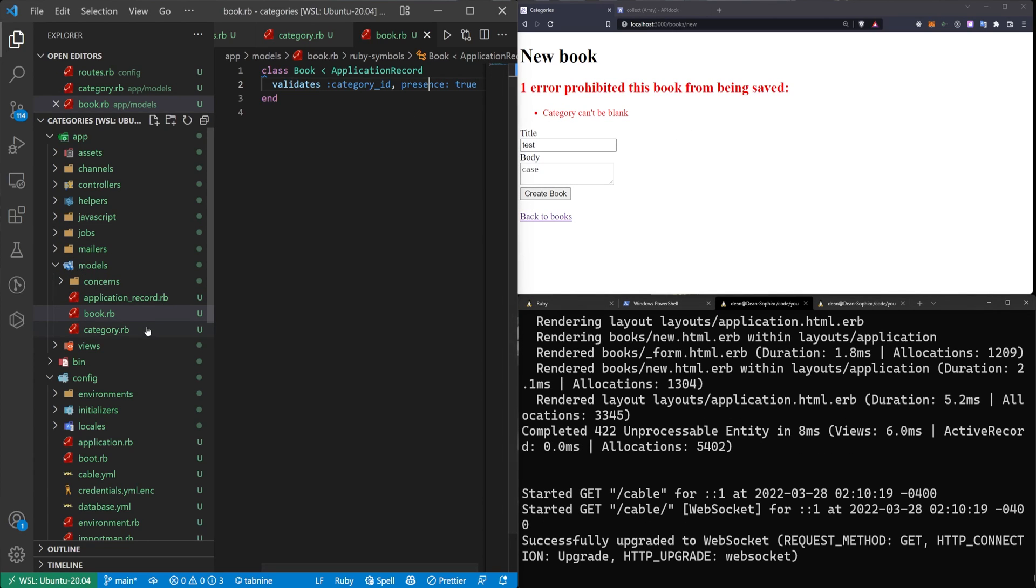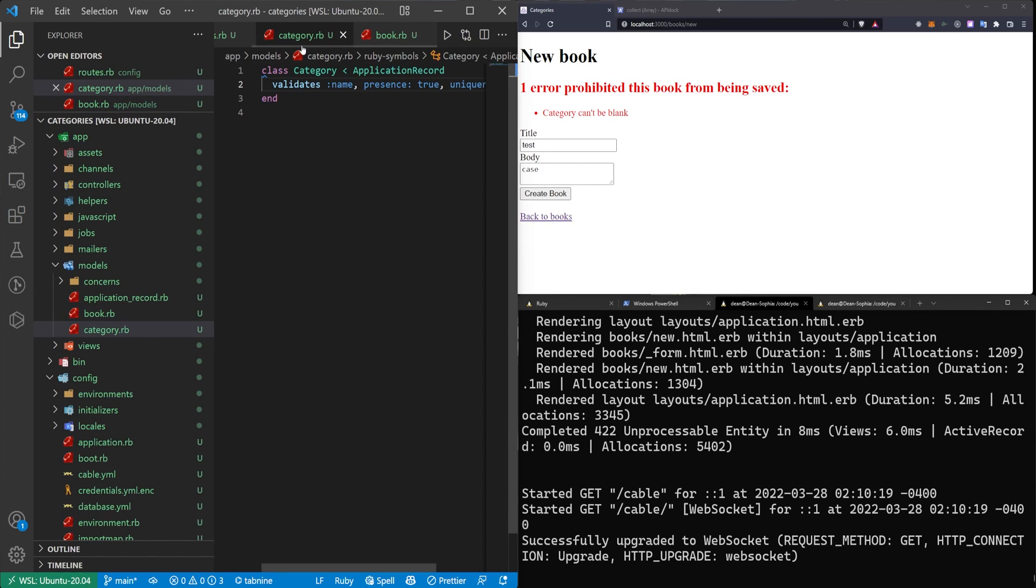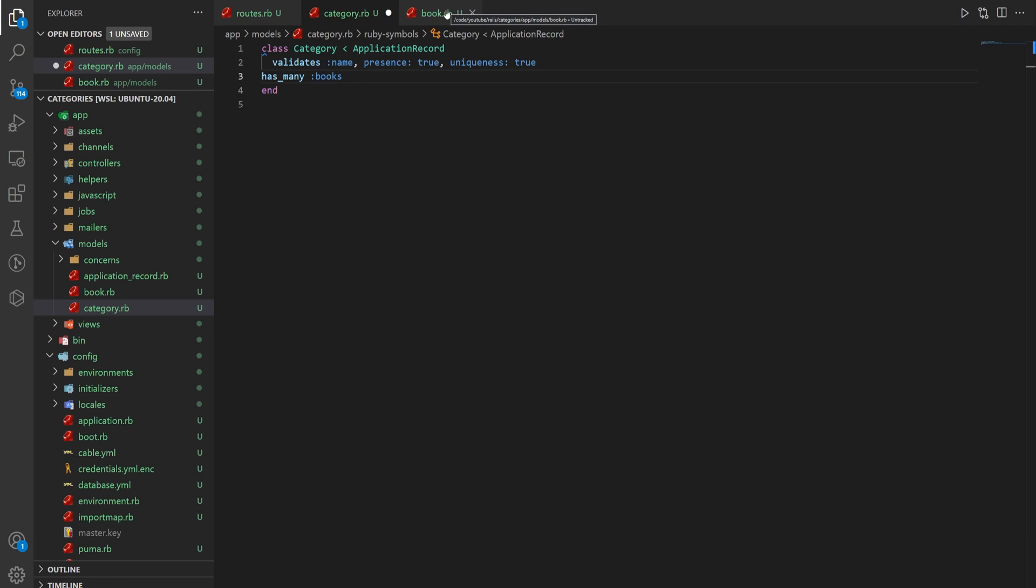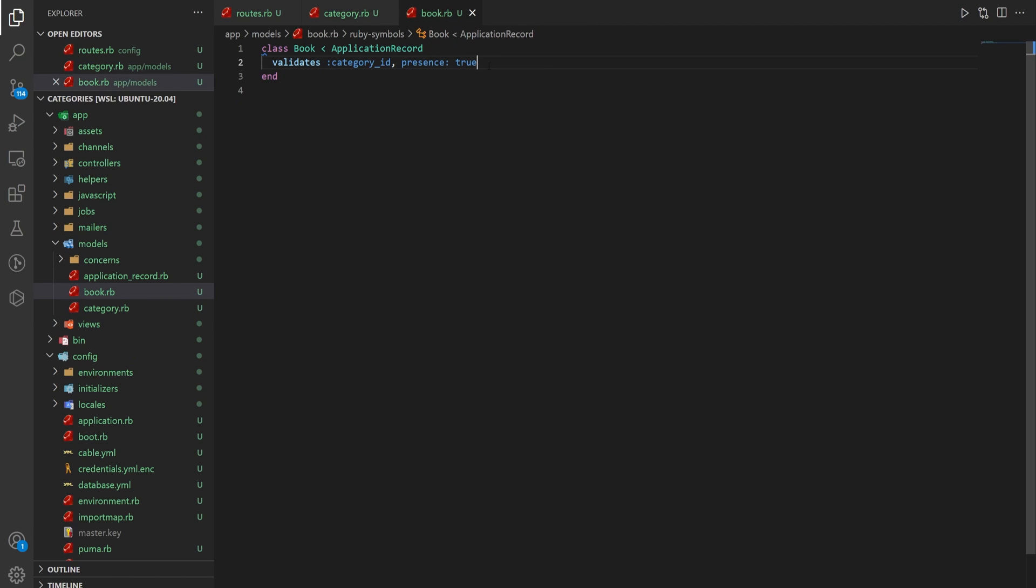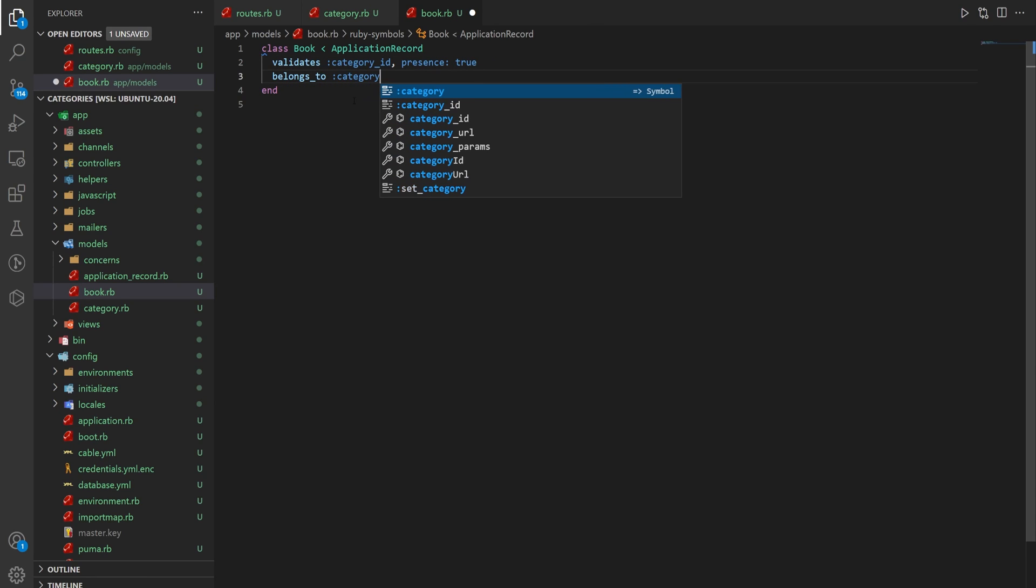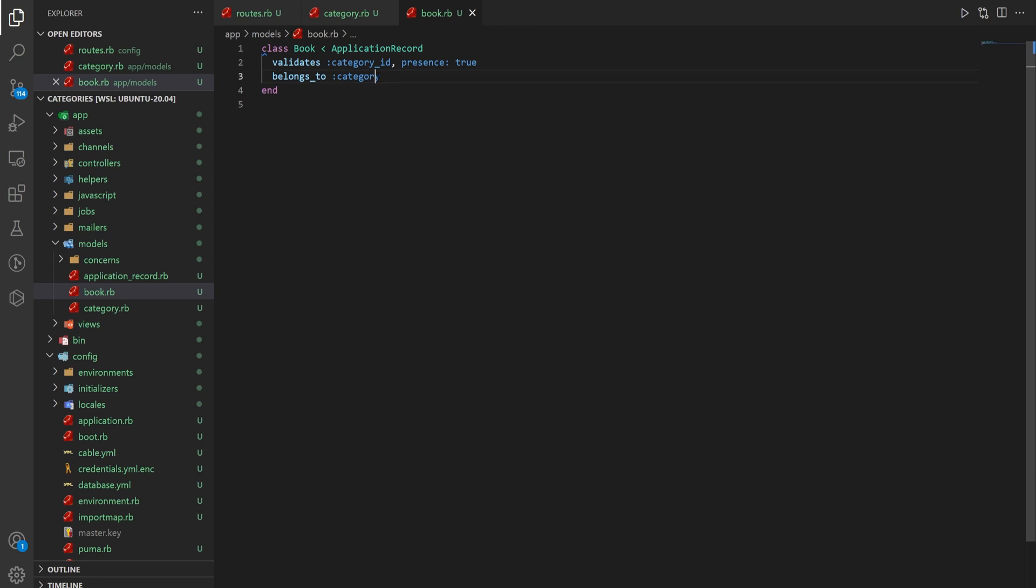First thing we need to do is tell the Rails application that a category has many books and that a book belongs to one category. So inside of our category.rb, we'll say this has many books. And then inside of our book.rb, we can say this belongs to a category. Okay, now we have the models set up.